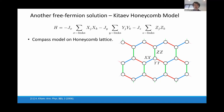Another free fermion solution is the Kitaev honeycomb model, a quantum compass model defined on a lattice where the interaction type depends on bond direction.